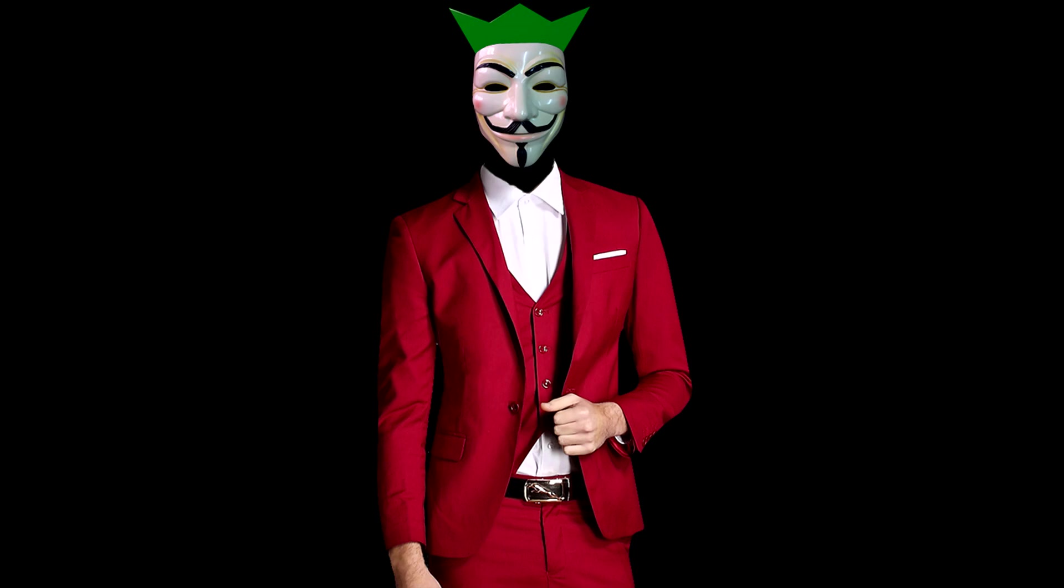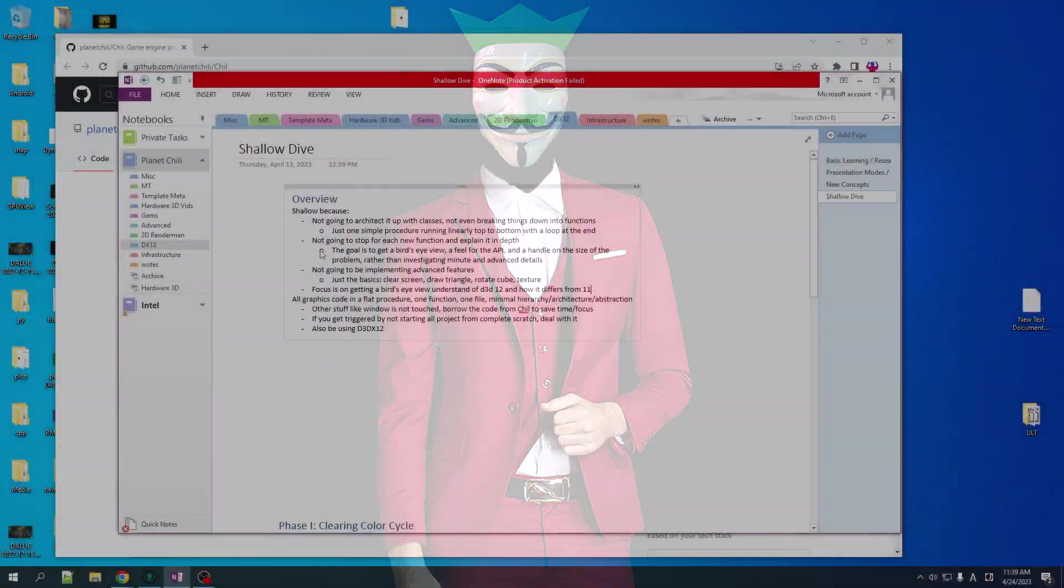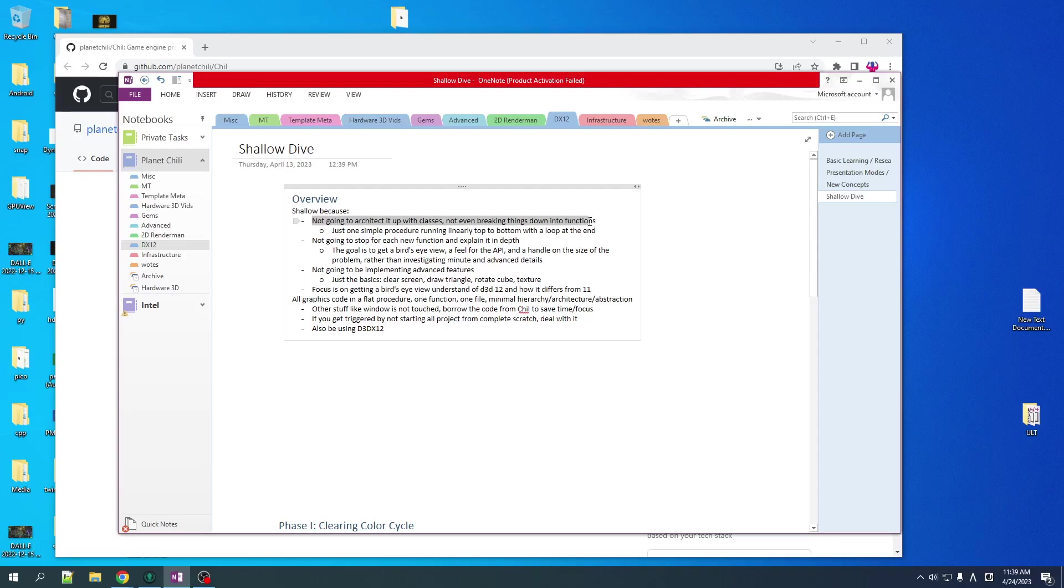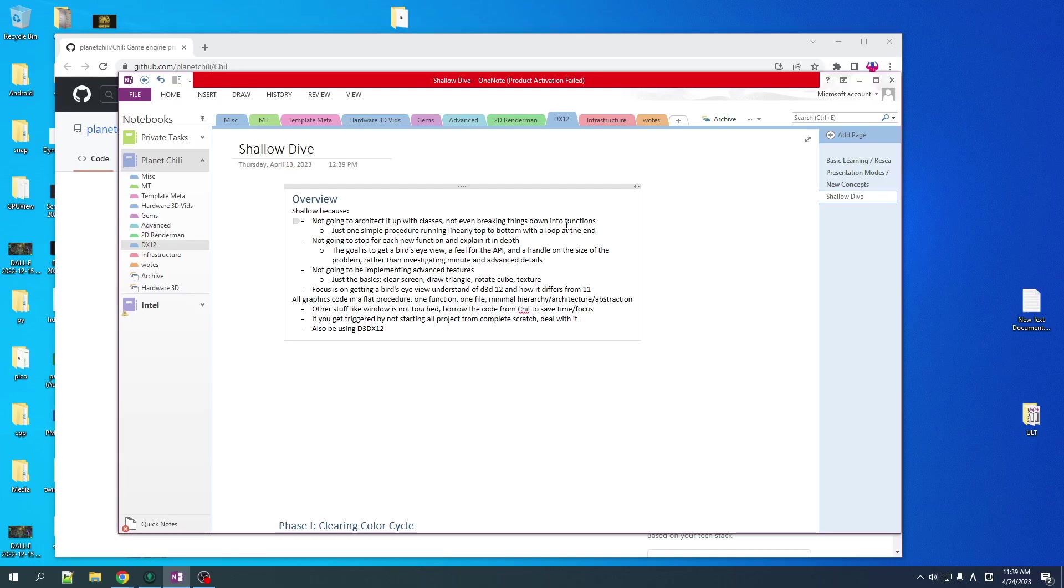So what does shallow dive mean according to Chili? Well, first of all, we're not going to be doing any real architecture on this thing. We're going to try to keep it basically as much as possible just in a single function. So all the API calls and everything will just be in a single function that runs top to bottom with probably a loop at the bottom to run your update. We're not going to organize our code, factor in different operations into their own functions, and we're not going to create classes to represent components of the system or anything.